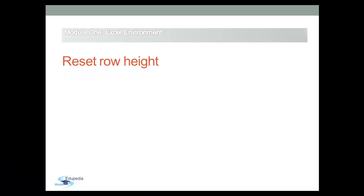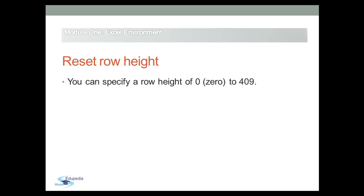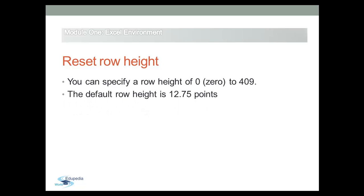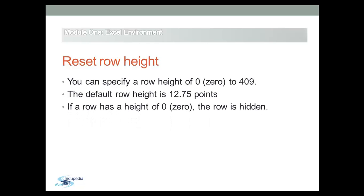Also for rows, you can specify the row height from 0 to 409. The default row height is 12.75 points. If the row height is 0, the row is hidden.